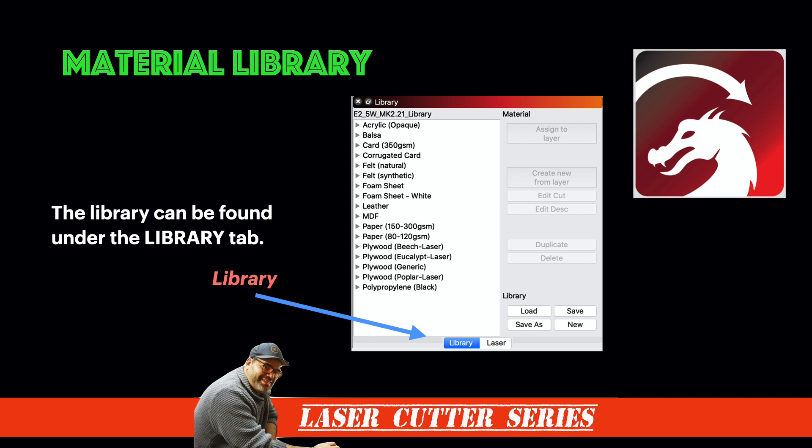There's two tabs. One is the library tab, and one is the laser tab. The laser tab is where you actually start running the job and you use things like the frame. But on the other tab, that's where the library can be found. And I will share it with you how you can create your own library settings and how you can use those library settings in your jobs.